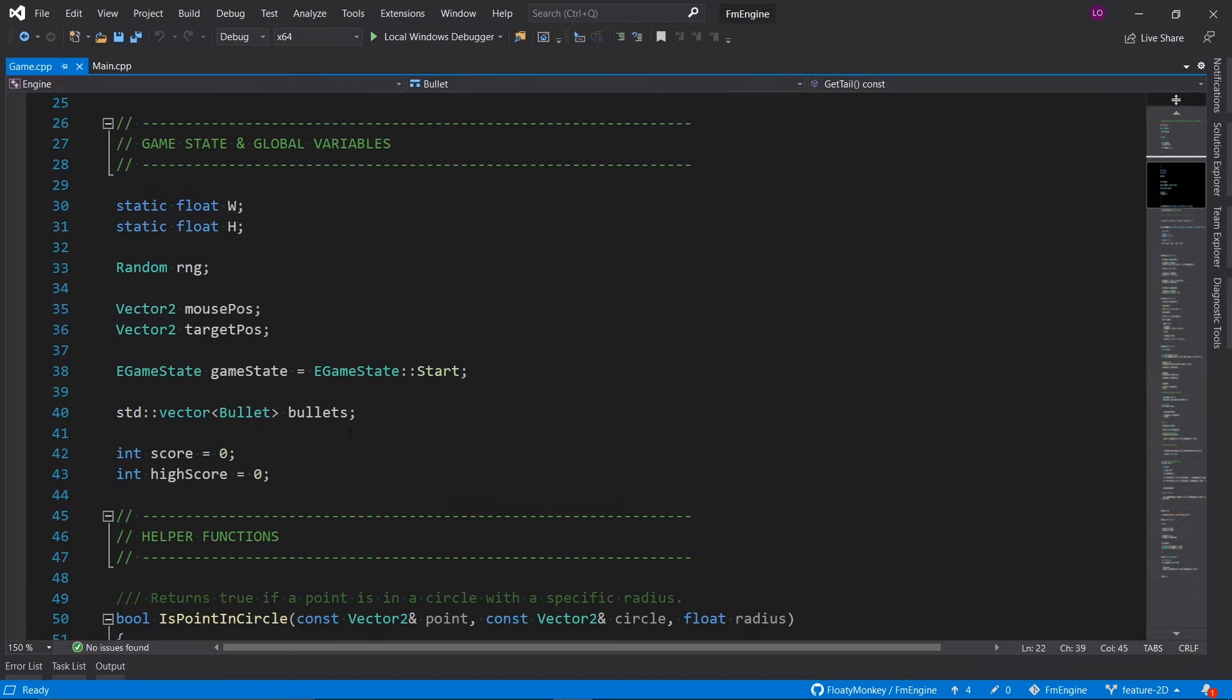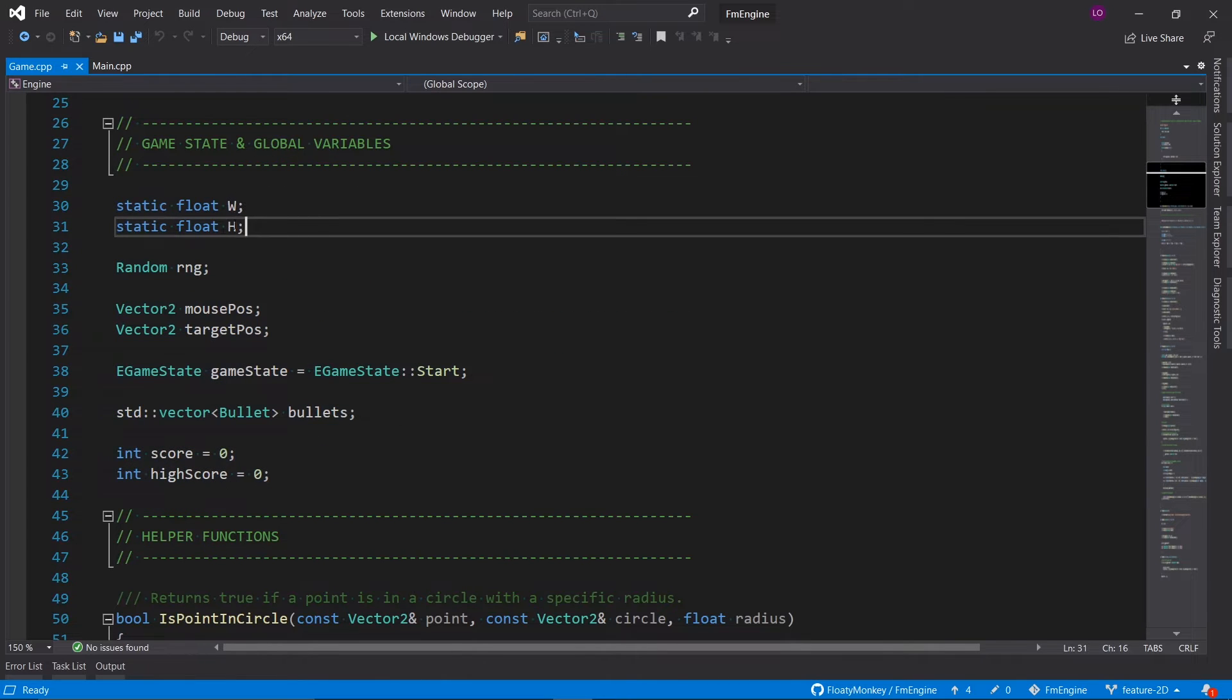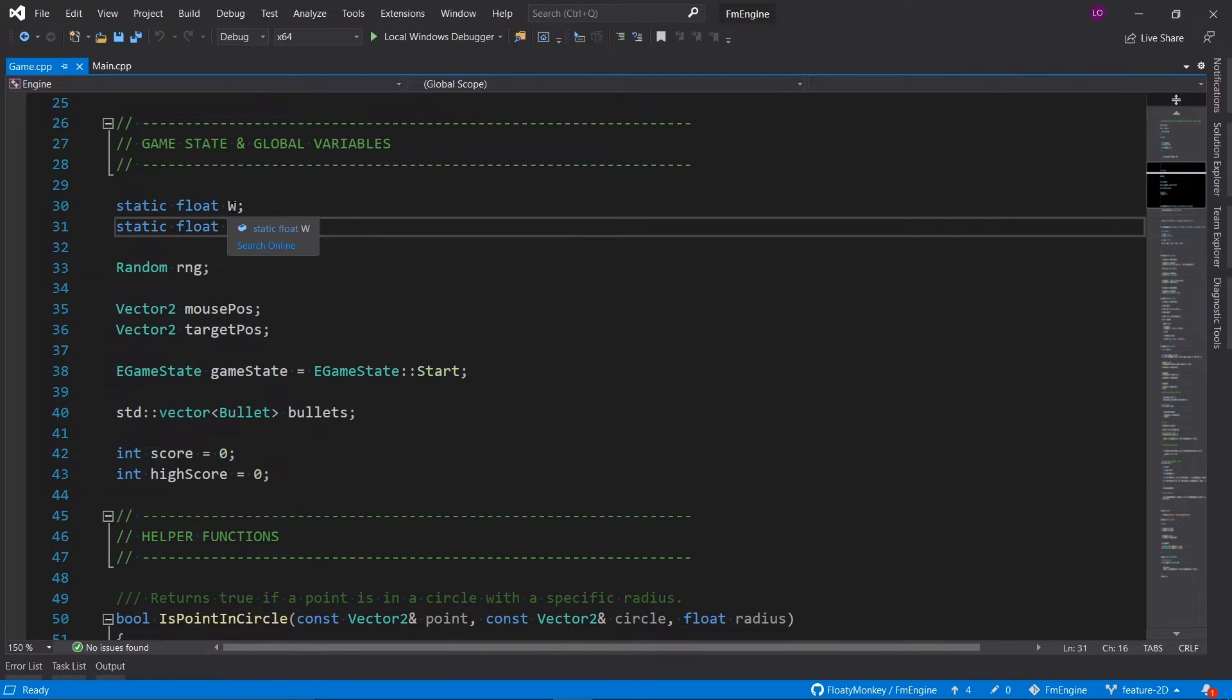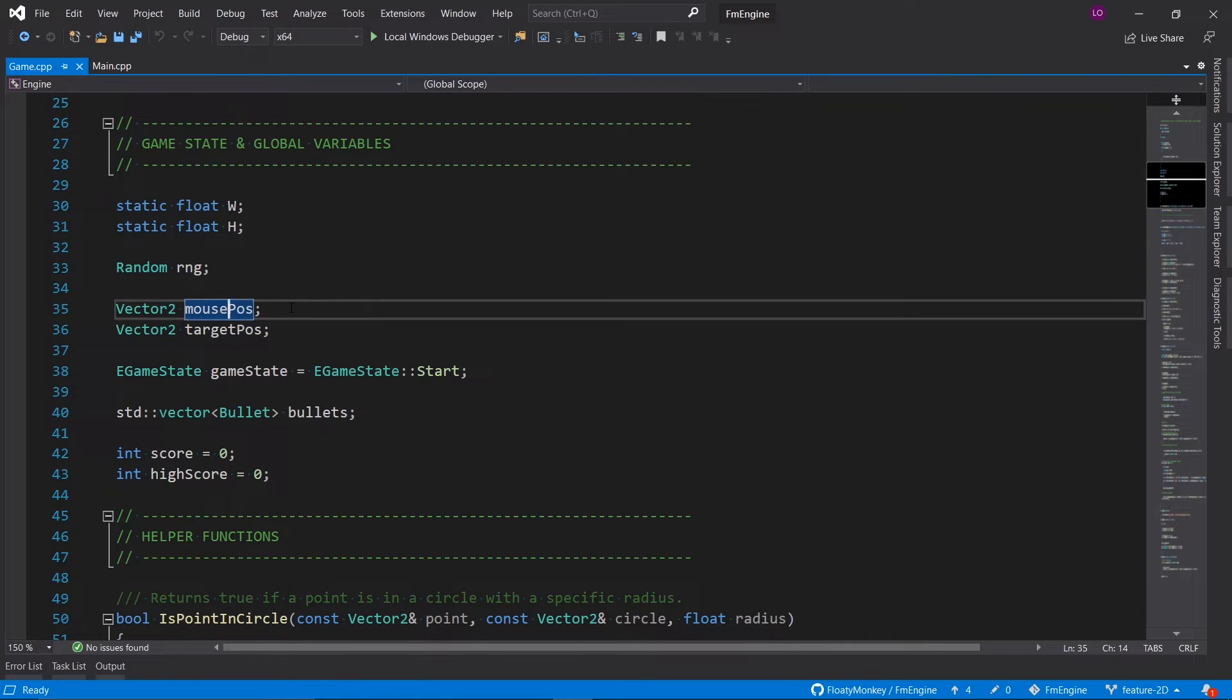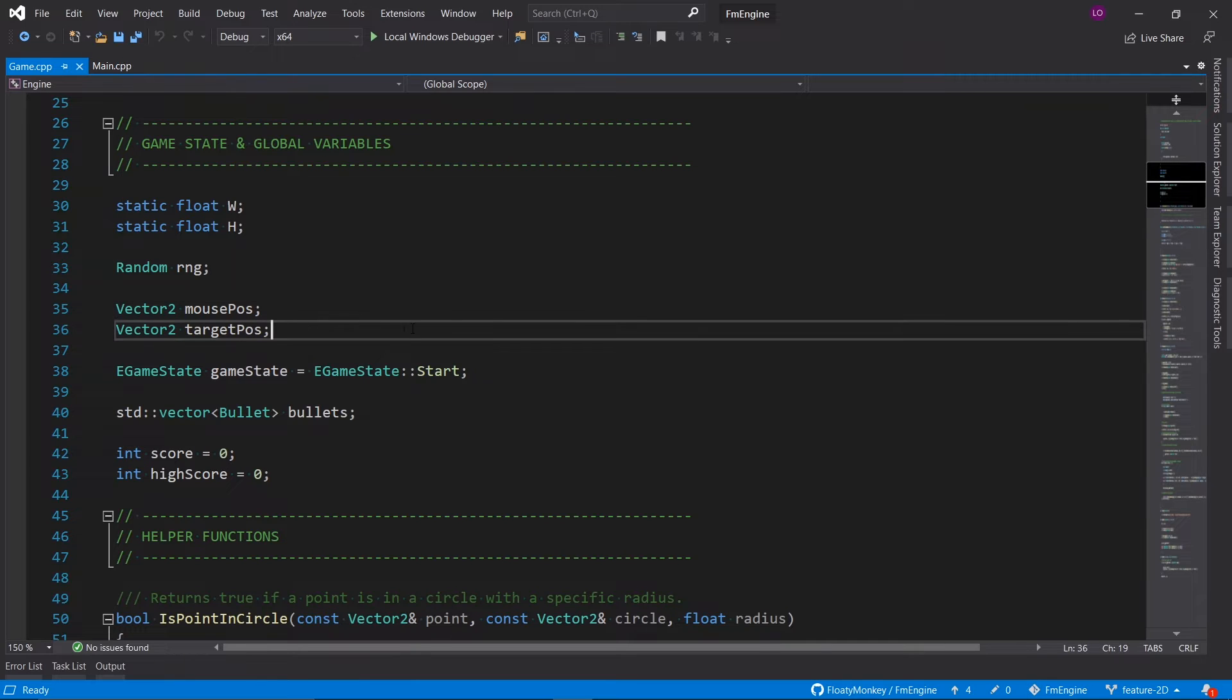Then we've got some global state. We've got the width and height of our screen as variables right here just for convenience. We got a random number generator. We obviously keep track of the mouse position since that controls the entire game, and the target position which is that circle we need to go through each time to score points.